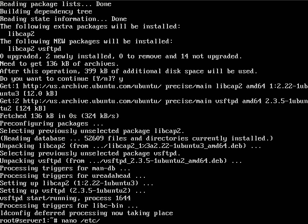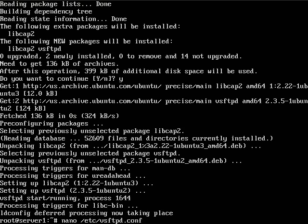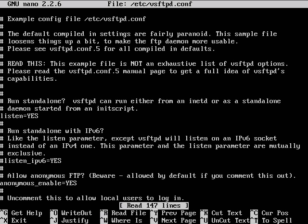So we'll open up the configuration file. The path is /etc, and it's right in the /etc directory, so you don't have to go into /etc/vsftpd. The configuration file is right in the /etc directory. Here is our configuration file.